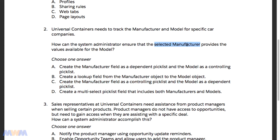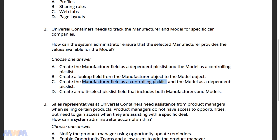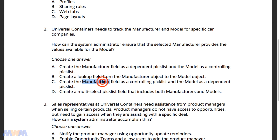What we really want is to control what selections are available so that the selected manufacturer provides the values available for the model — that's where dependent and controlling pick lists come in. The options are either A or C, and they invert the roles. We want manufacturer to be the controlling field so that based on that selection, it provides the available models. So the answer is C — create the manufacturer field as a controlling pick list and the model as a dependent pick list.